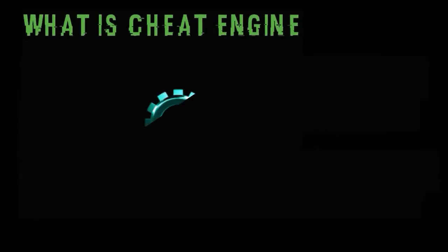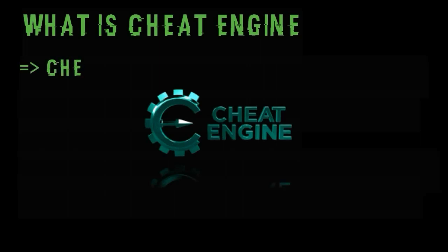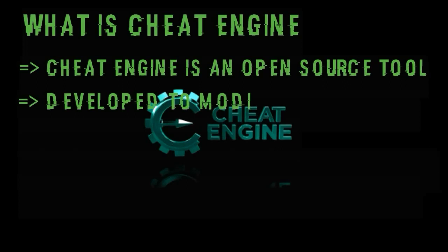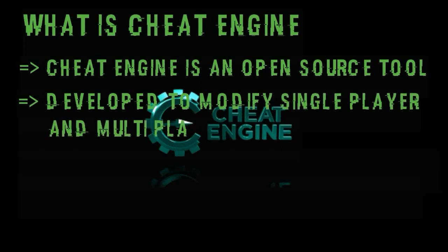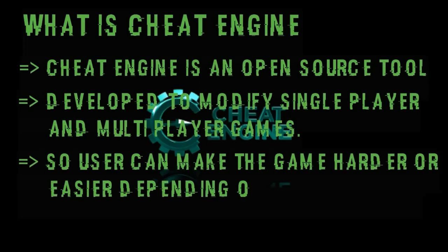So first of all what is cheat engine? Cheat engine is an open source tool developed to help you to modify mostly single player games. You can modify your multiplayer games too. So user can make the game harder or easier depending on his preference.